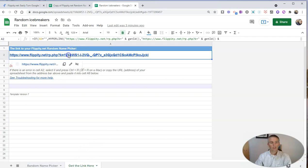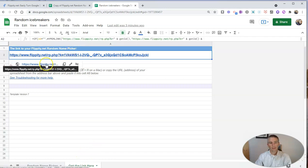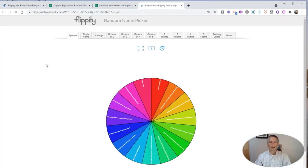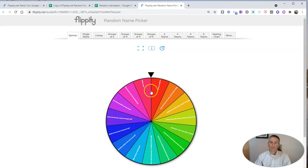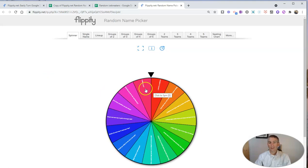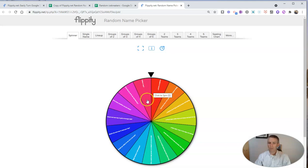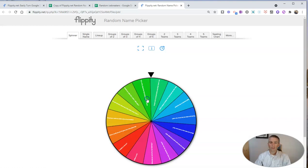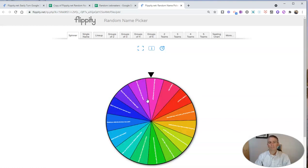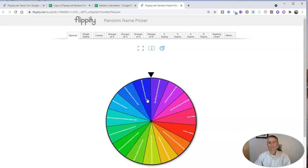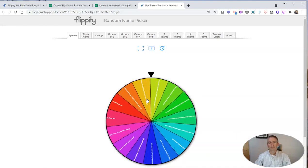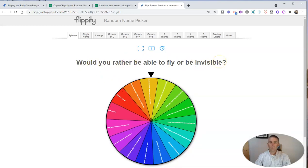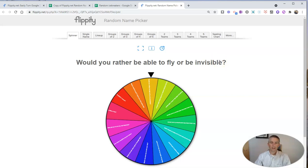And then you can click on that link, and you'll have your wheel of questions. Now, as you're looking at it right now, those questions are really small. But don't worry, when you click to spin, you'll see the question appears here in larger font so that it's easy to read if you're projecting it on a whiteboard or any other large screen.